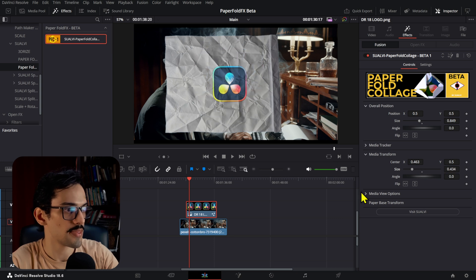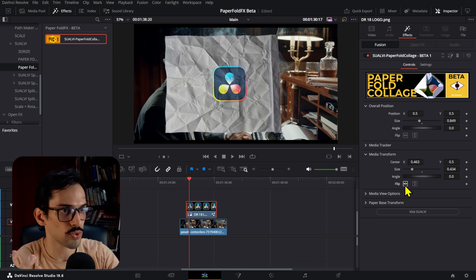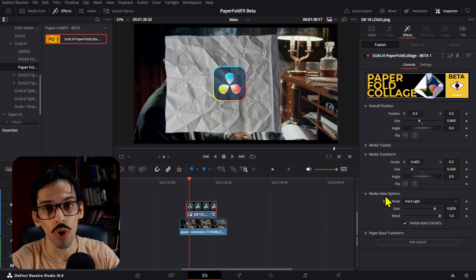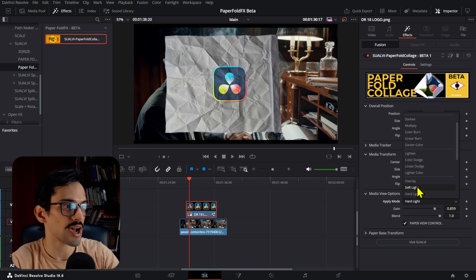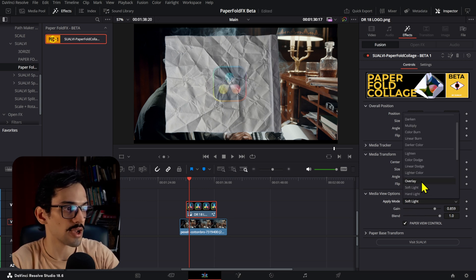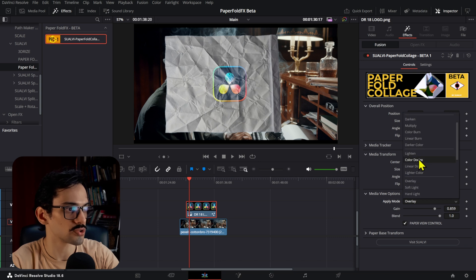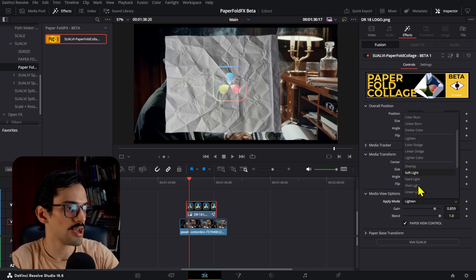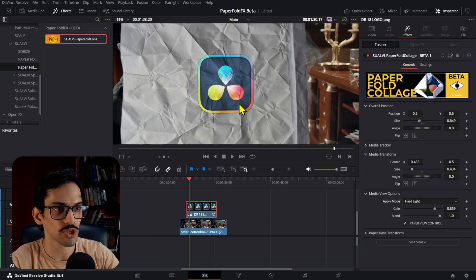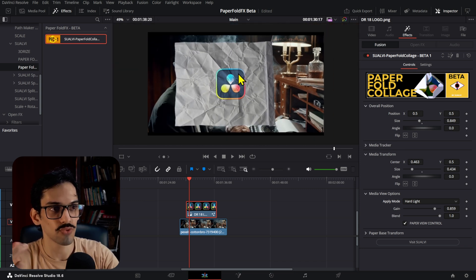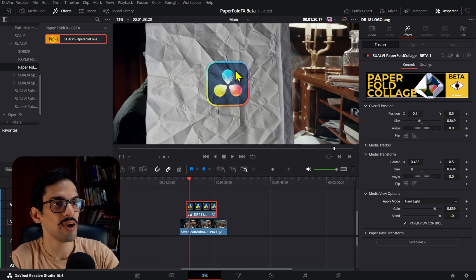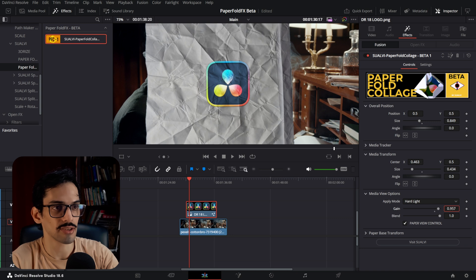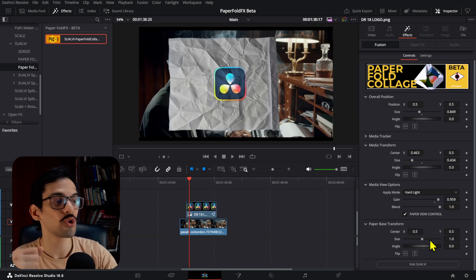Then we have the media transform, which is only the image or video you're using, moving and adjusting those things only. Then we have the angle which are pretty straightforward, and you can flip this. We have the media view options, which is the blending mode or apply mode—how it looks when you put these onto your paper. I found that hard light works pretty well because it really takes all the creases and adjusts to them, but you can play around with them and adjust the gain and blend until you get to a point that you like.